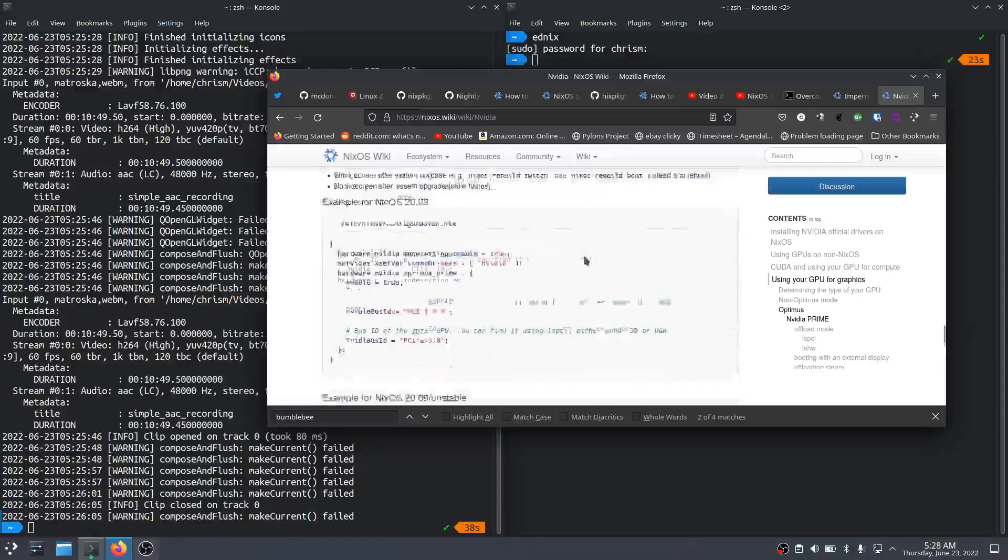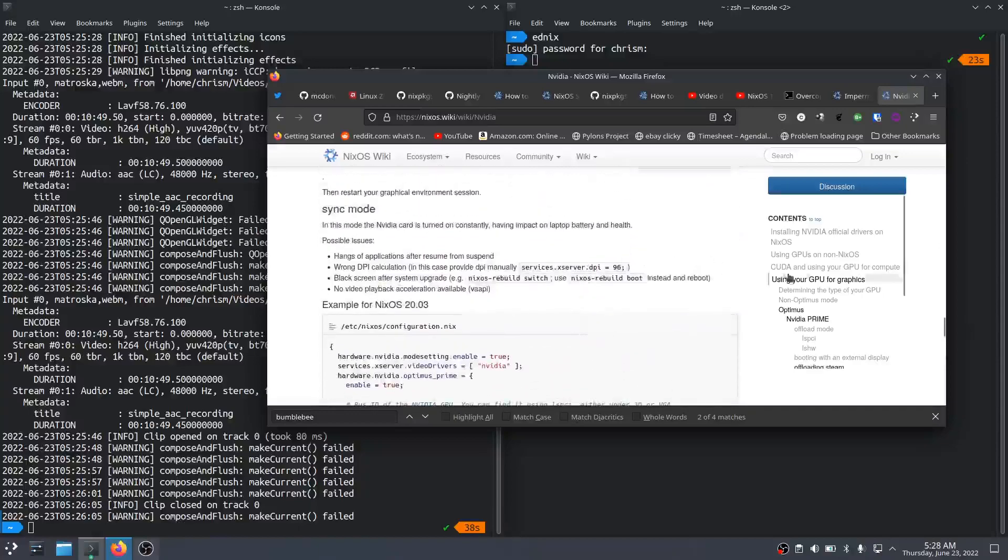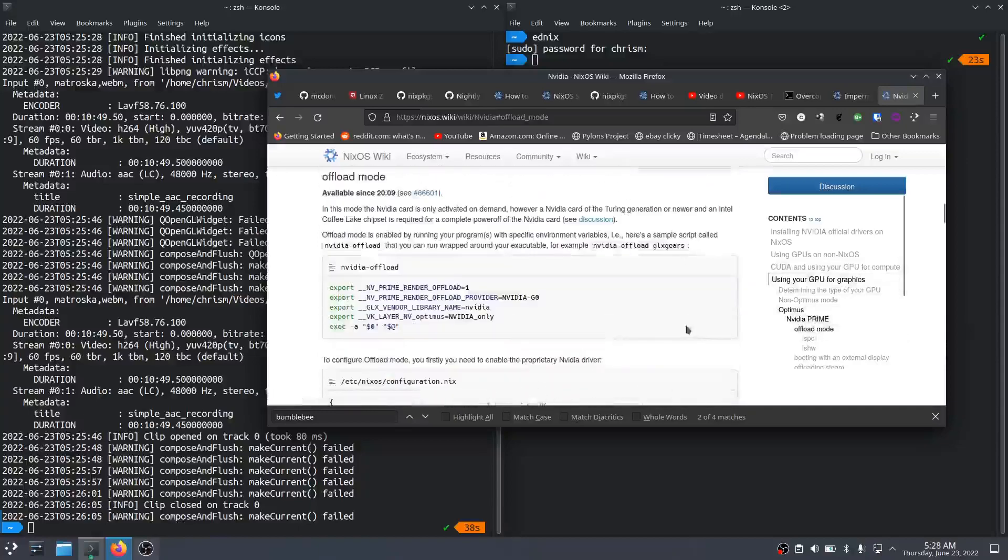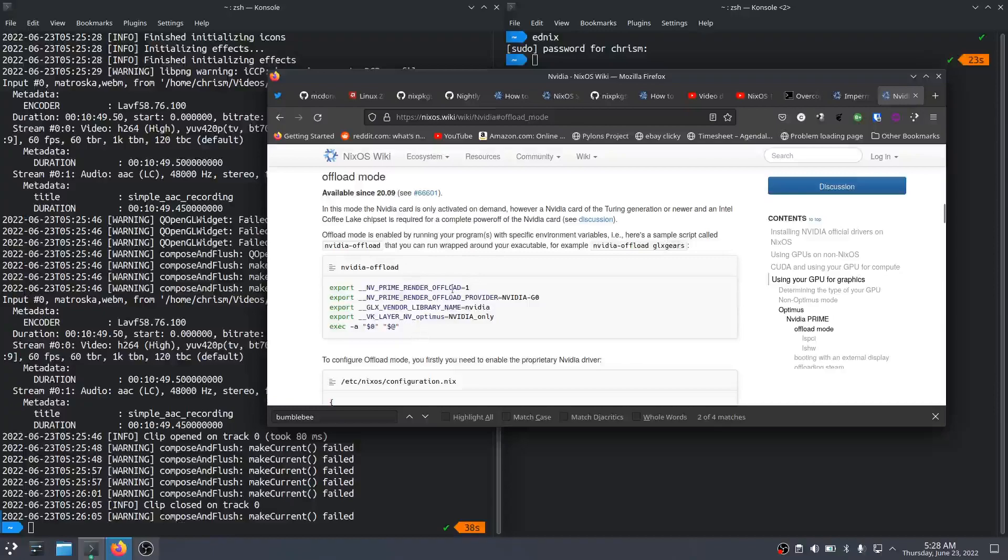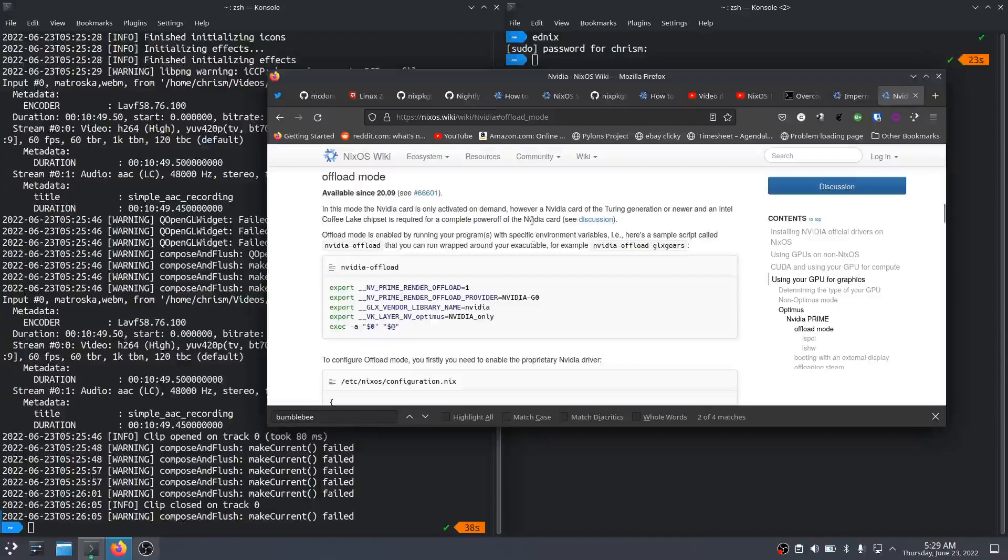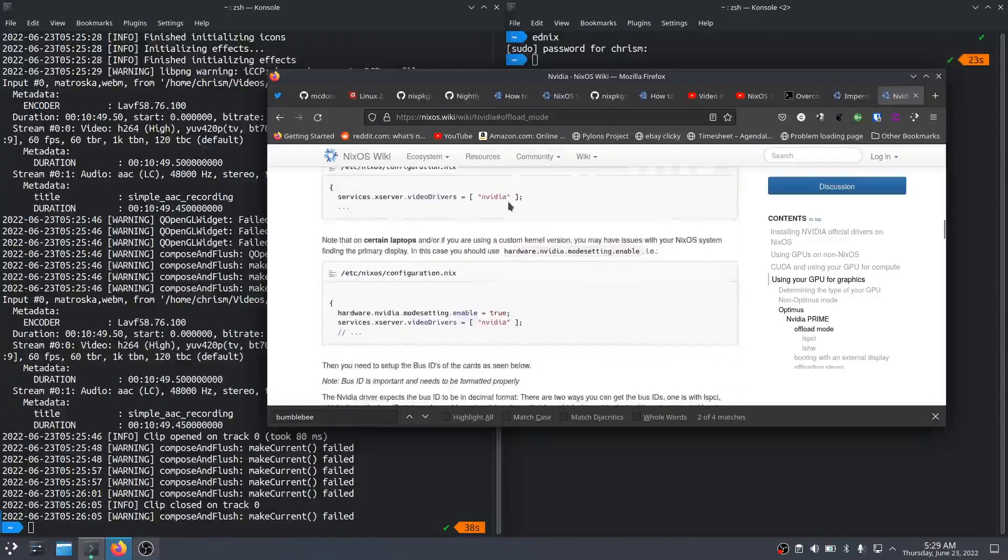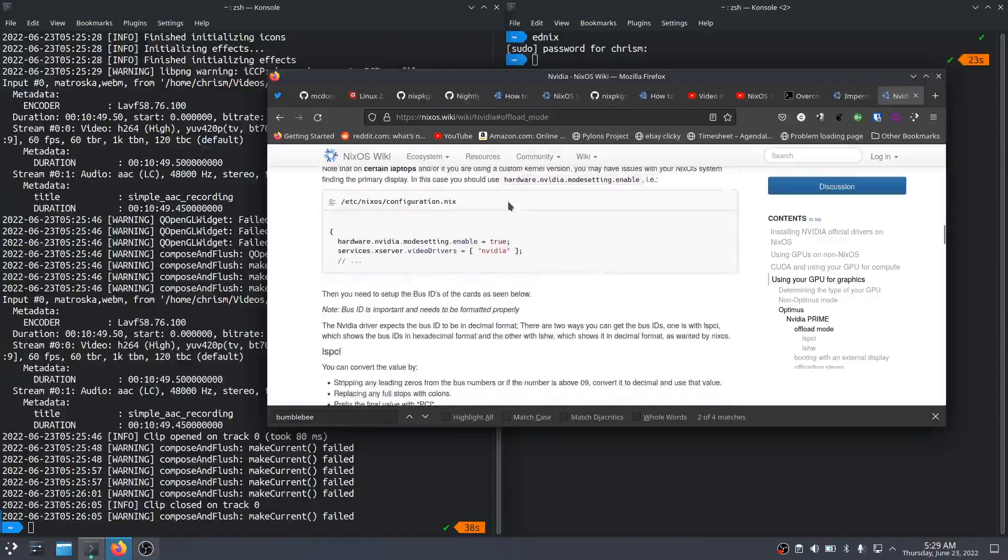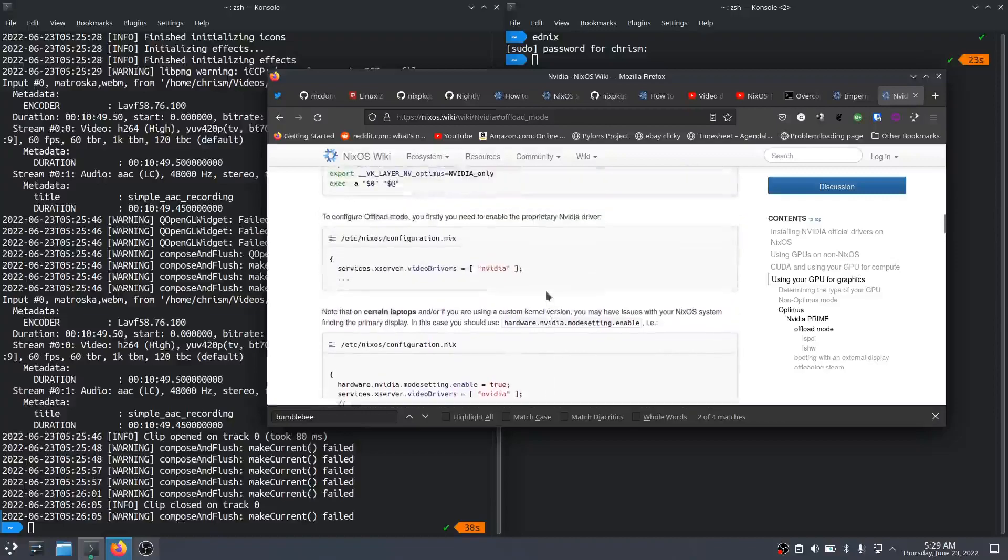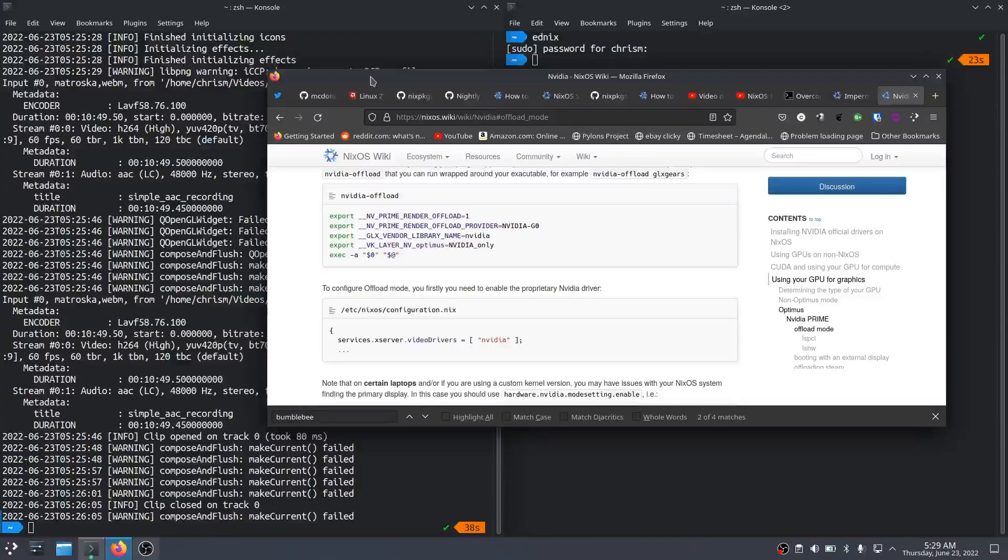But you can also use this offload mode where you create this nvidia-offload script and basically just set some environment variables and execute the program. That's all there is to using the NVIDIA card instead of the Intel card. So I did that and it worked. So I'm going to show you how to do that with the caveat that it's not exactly the most efficient way to do it, although it seems pretty good. Like if I go into powertop, it's not so bad.